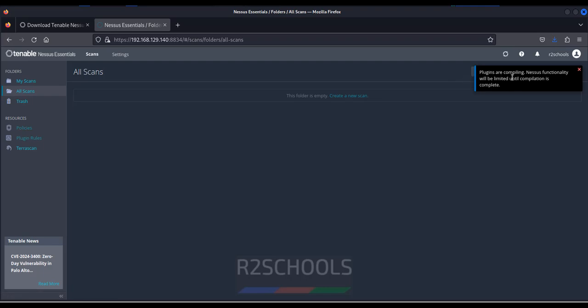This is the way to install and configure Nessus on Kali Linux 2024. For more Nessus videos, please subscribe my channel. Thank you.